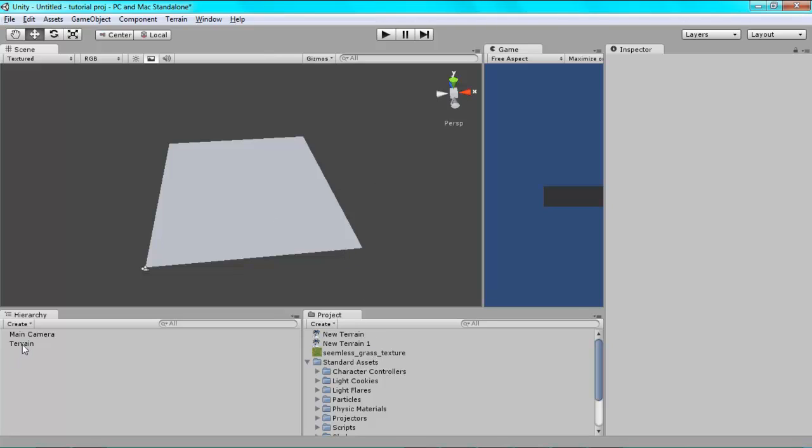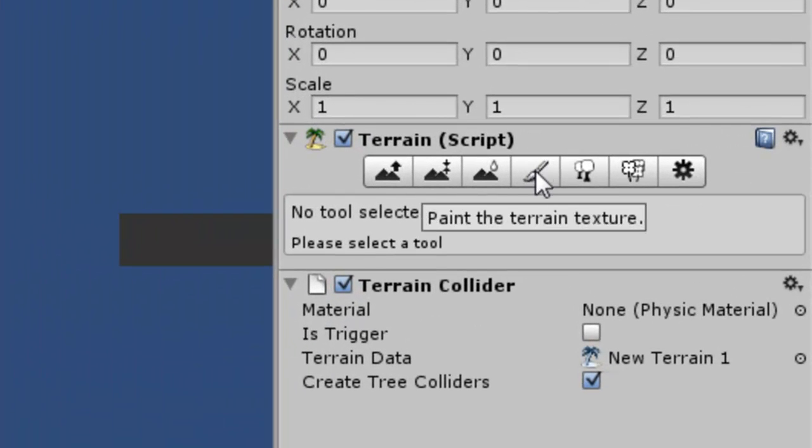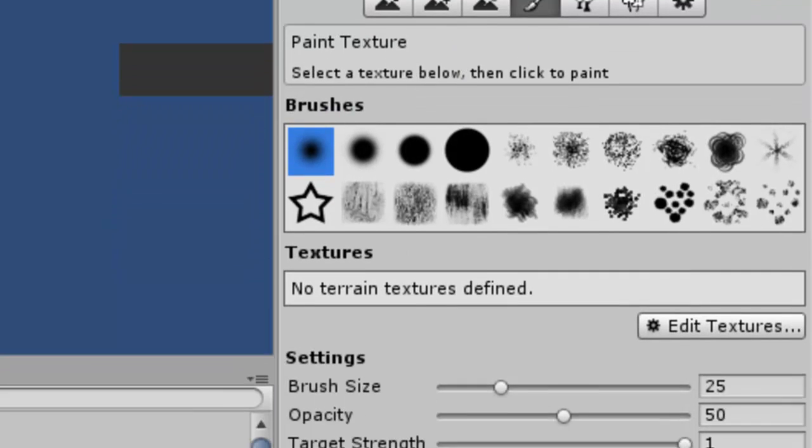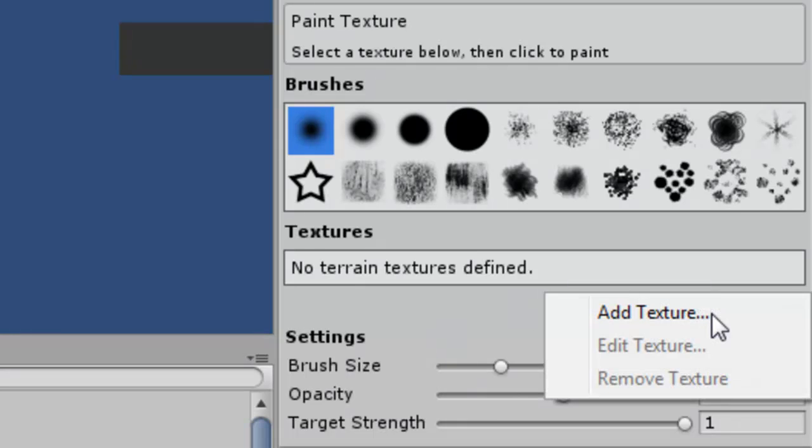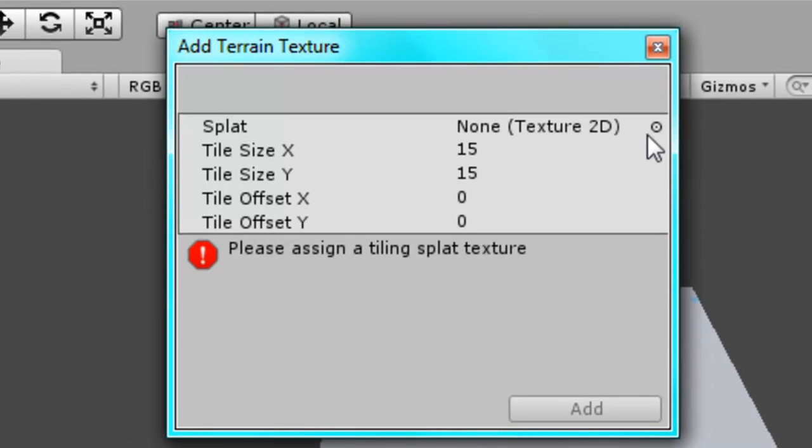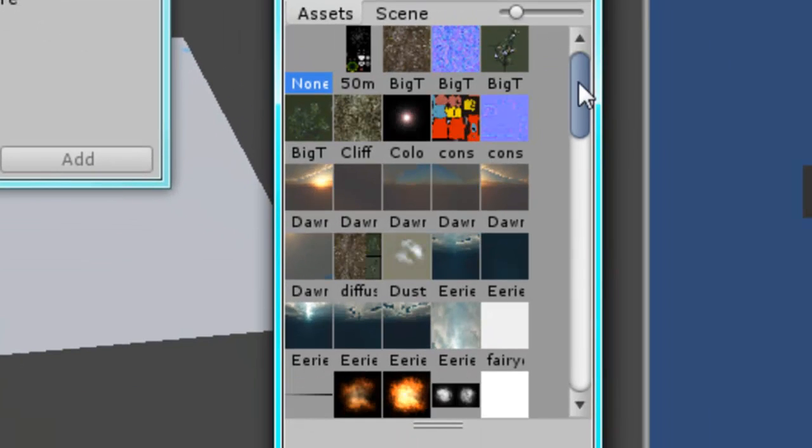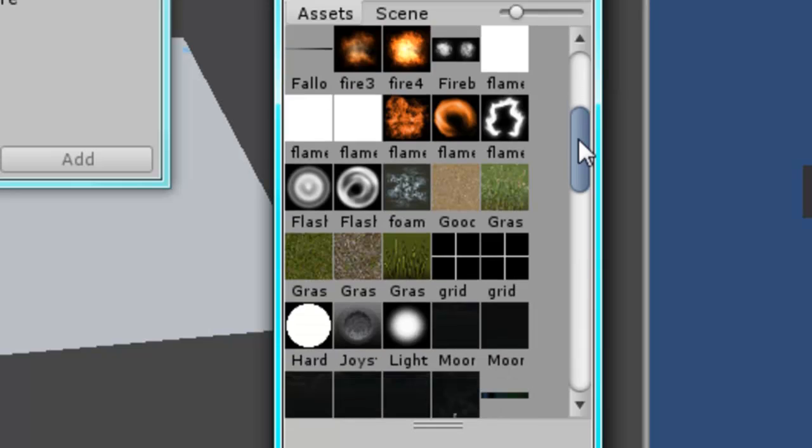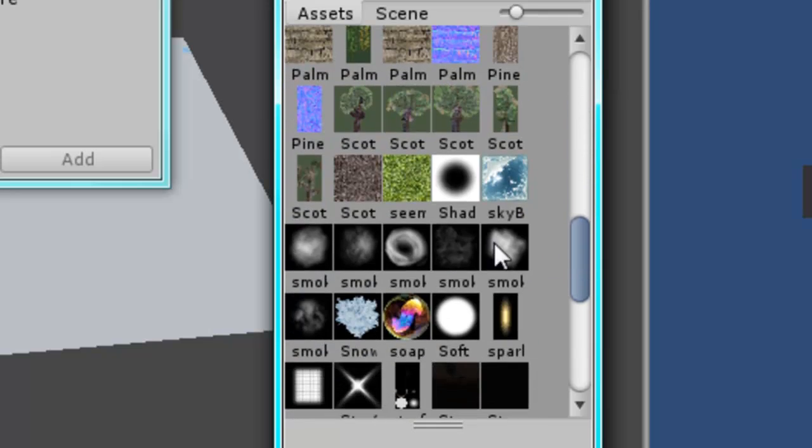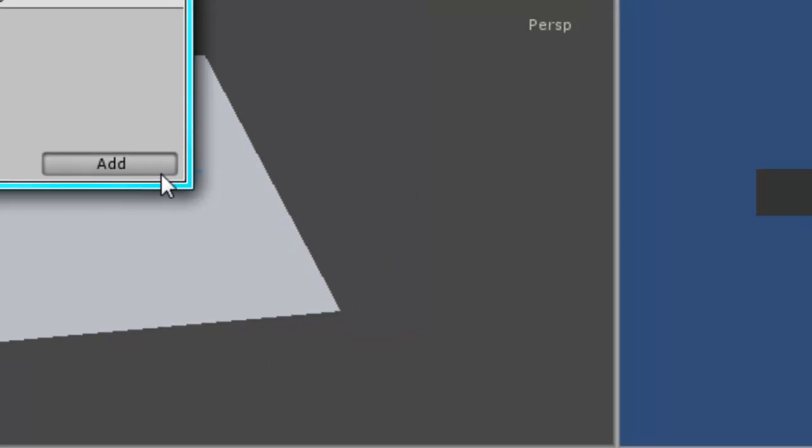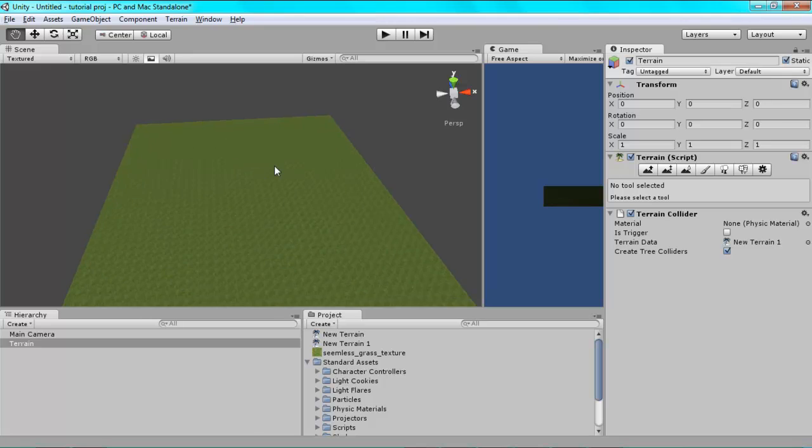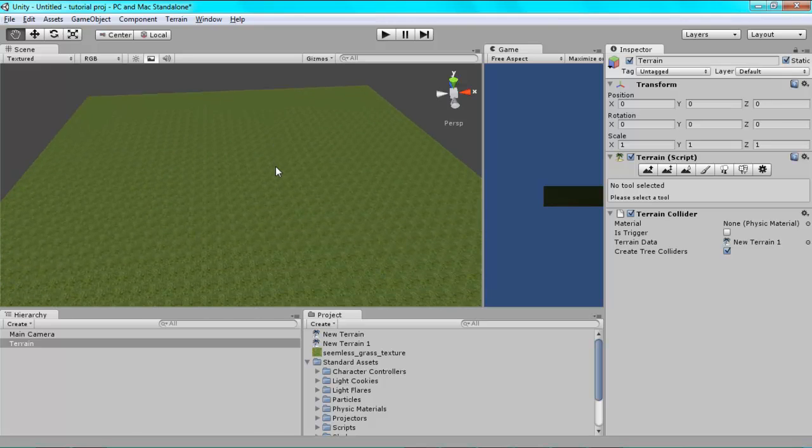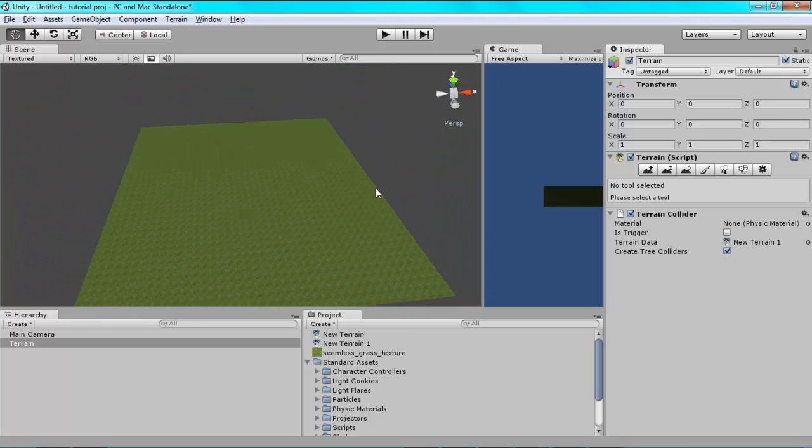Now click on your terrain in the hierarchy and click on this little paint brush here. That will allow us to paint our terrain with this grass texture. Go to edit textures down here, click add texture. Now click this little circle thing here and scroll down until you find your grass texture. Mine's the grass texture, and click add. Now by default, Unity automatically makes your terrain in this grass. So that's okay.